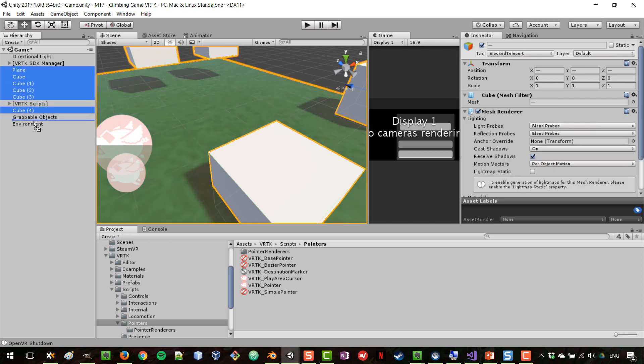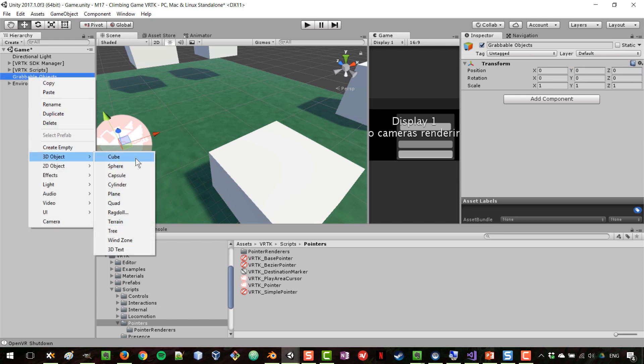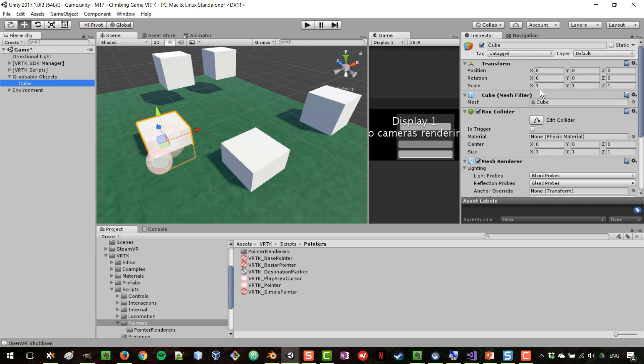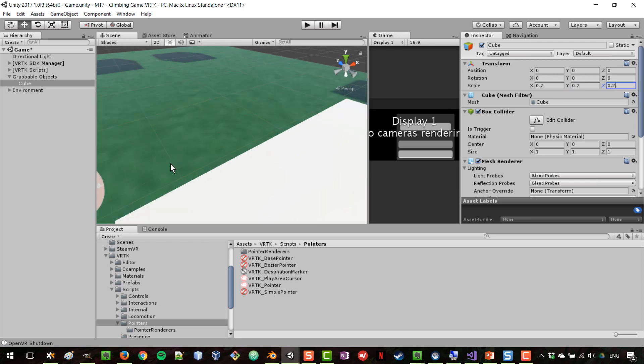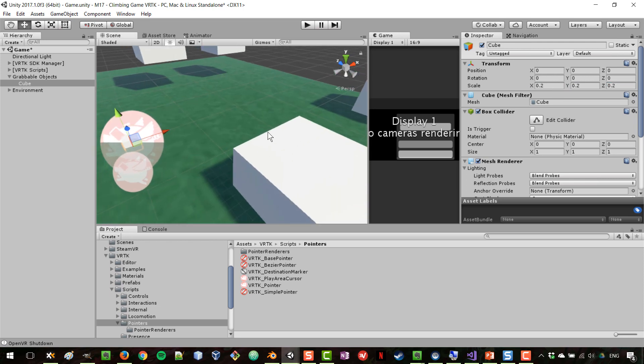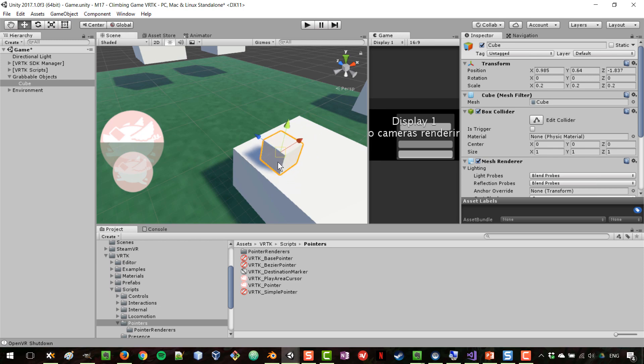Inside of grabable objects, I'm going to set this to the origin and add another cube which will be smaller. Let's make it 0.2 unity units, 0.2, and I'm going to place it on top of that surface there.